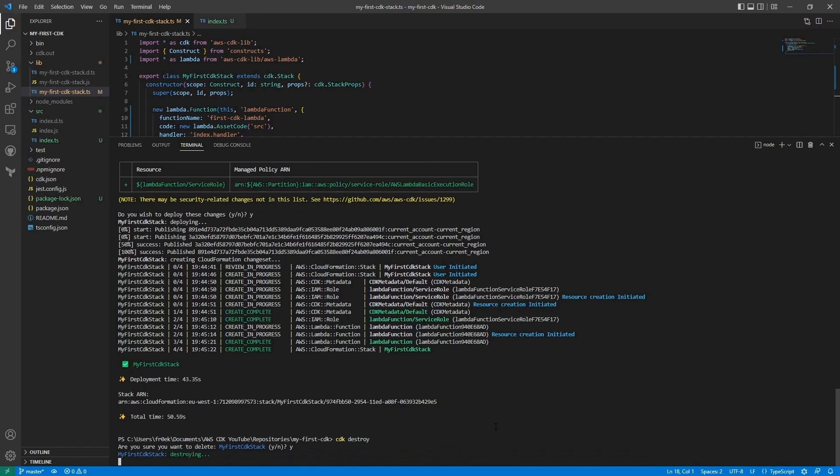So after this command is complete, our environment is clean again, and that will conclude this video.